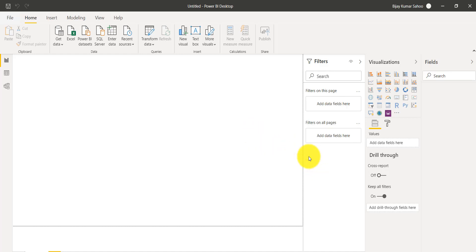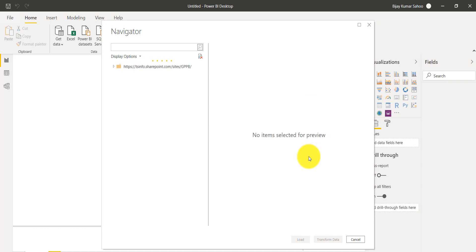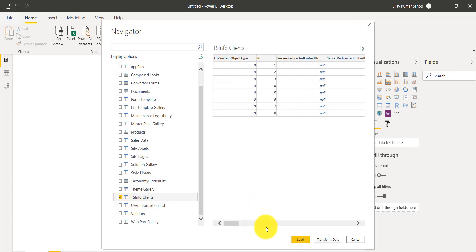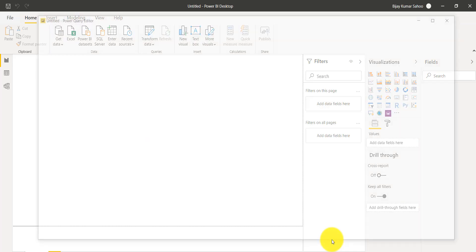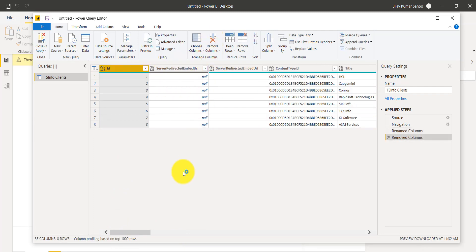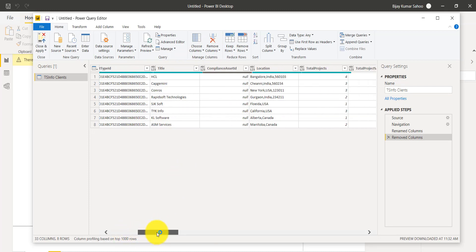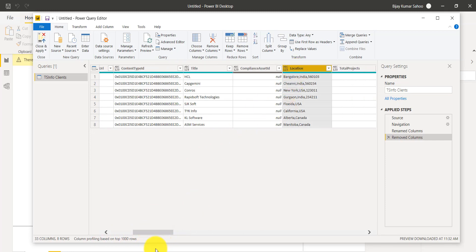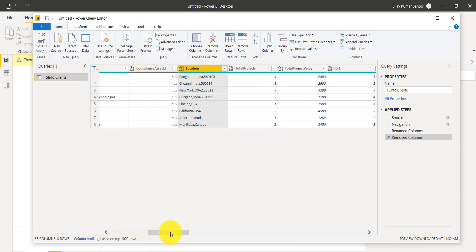Now it will show me all the lists and libraries. My list name is TS-Info Client List. I'll click on Transform Data so it will open the query editor directly. In the query editor, there are a lot of columns you might not need — for example, the file system object. I'll click Remove to remove it. You can see here this is the location column that we want to split.